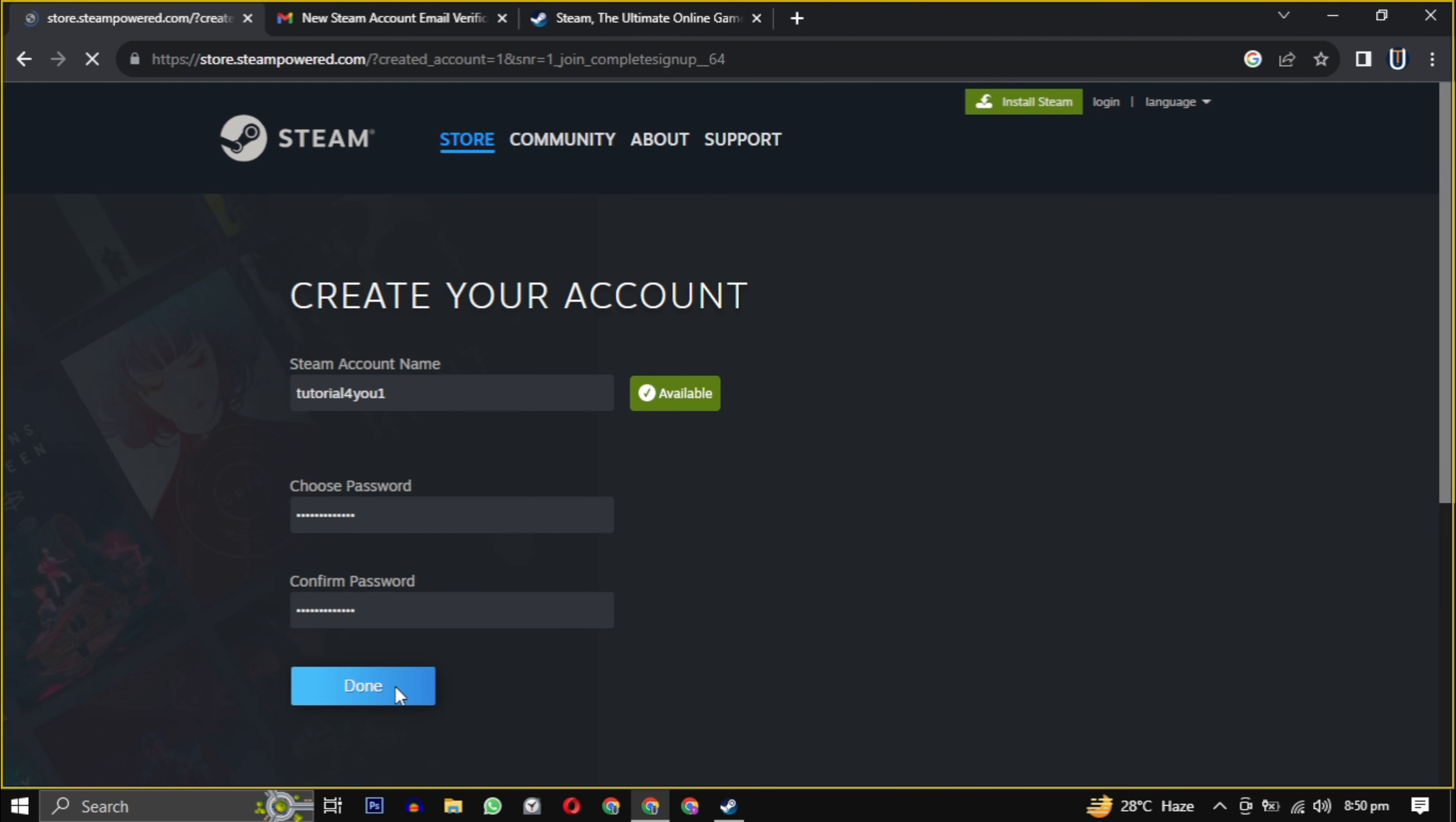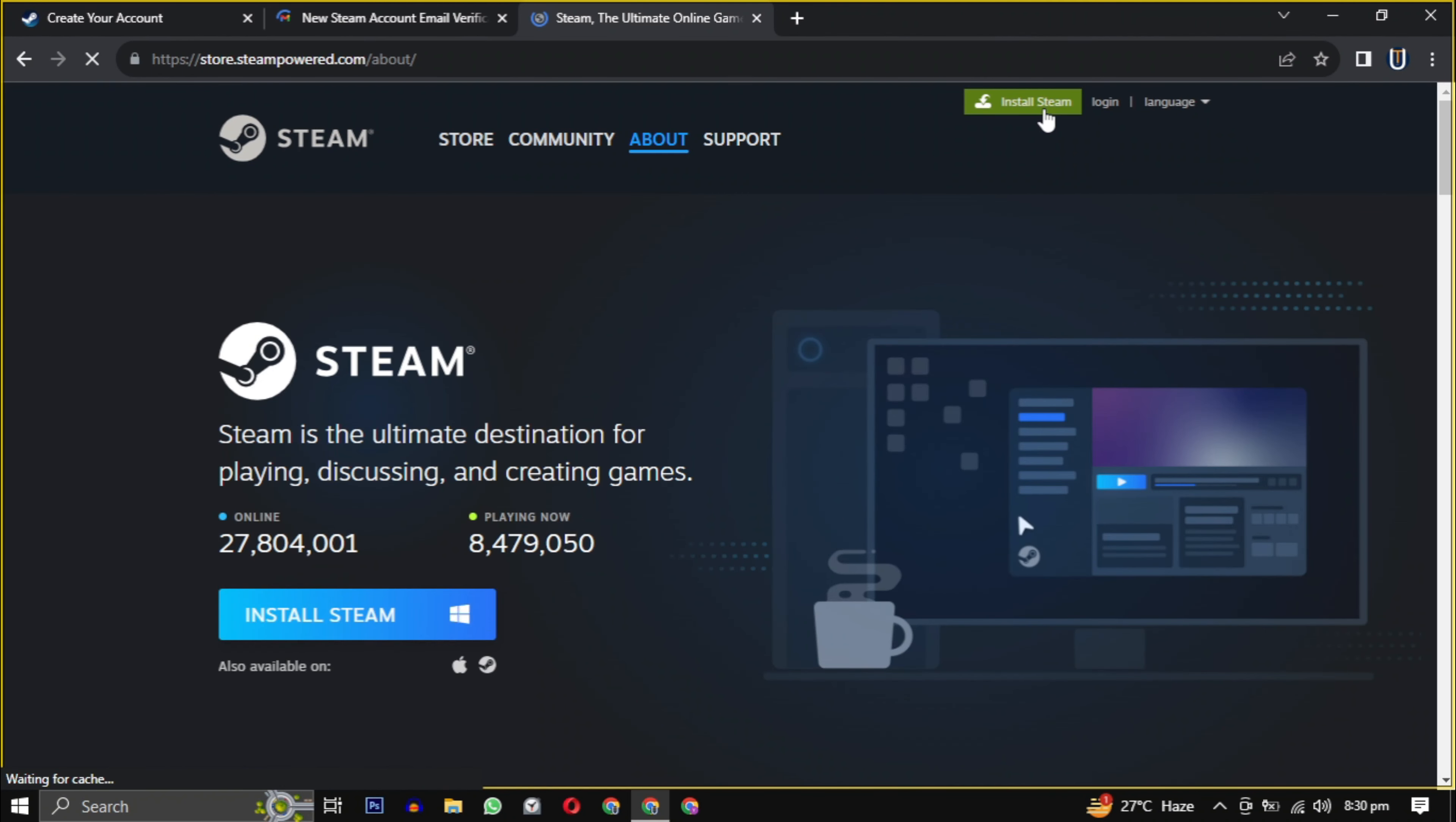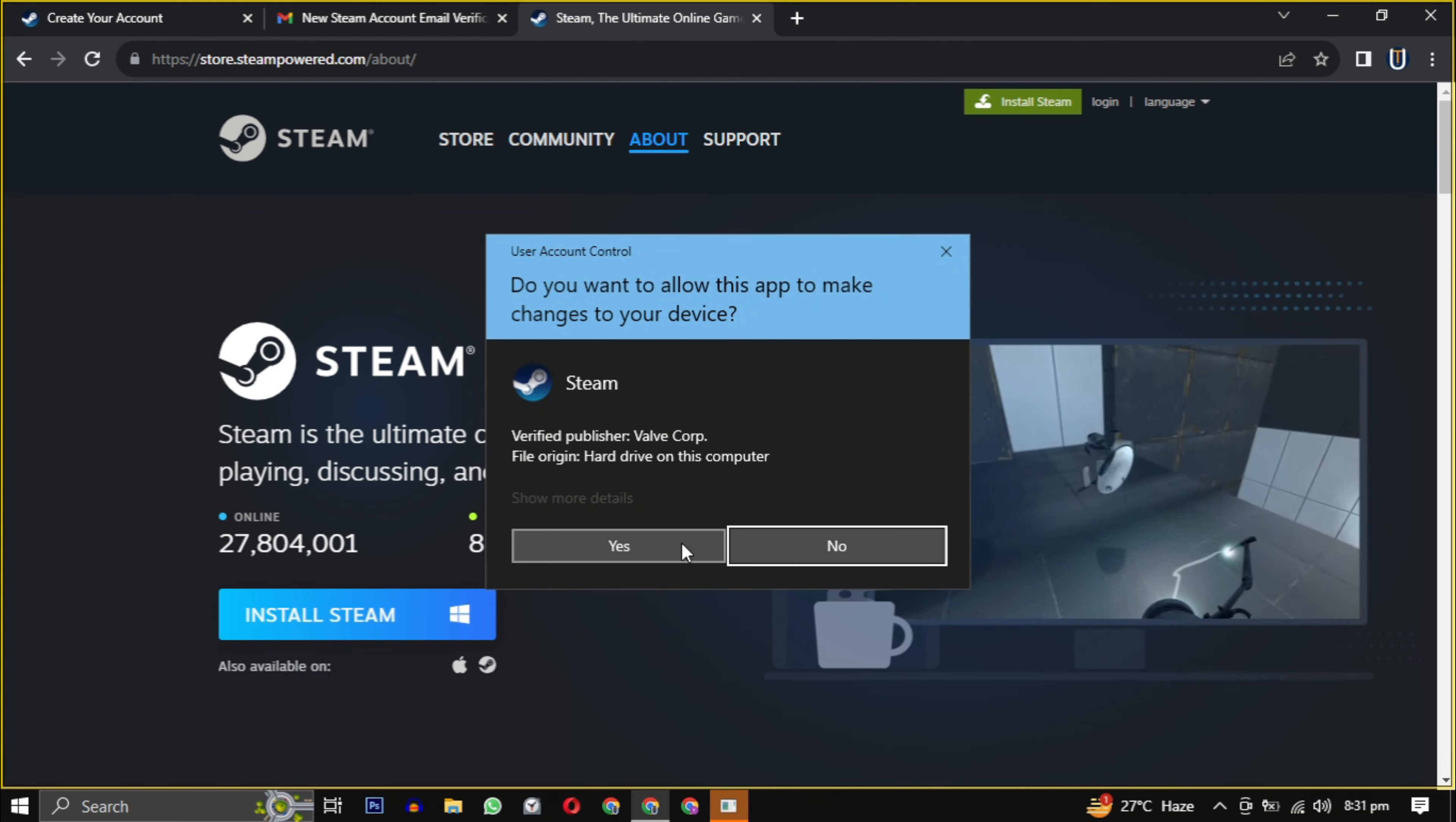Now look for the install Steam button, usually found at the top of the page. Click on it. After clicking install Steam, the Steam installer will download. Then open it when the download is complete. Provide the necessary permission to start the installation.